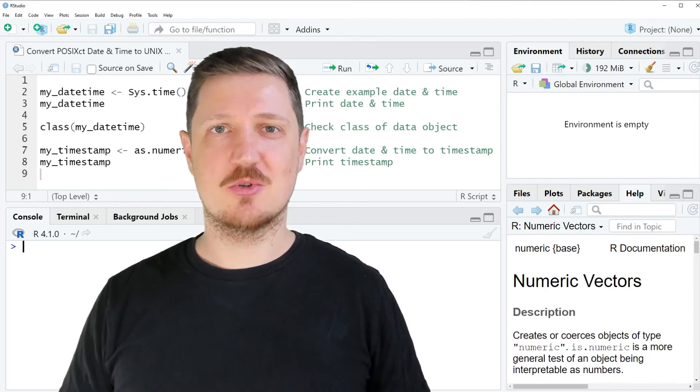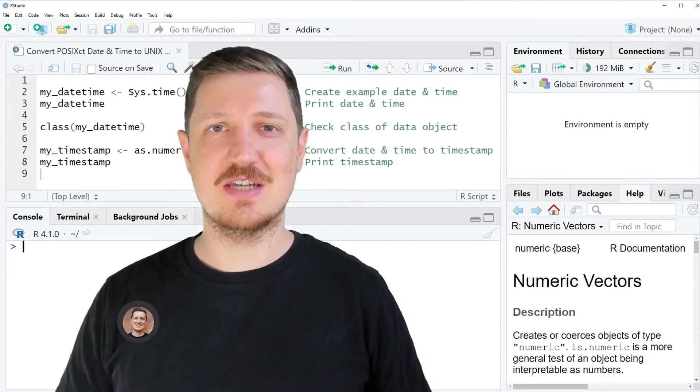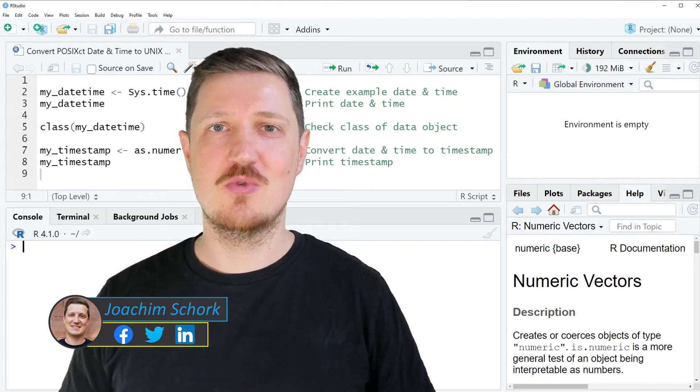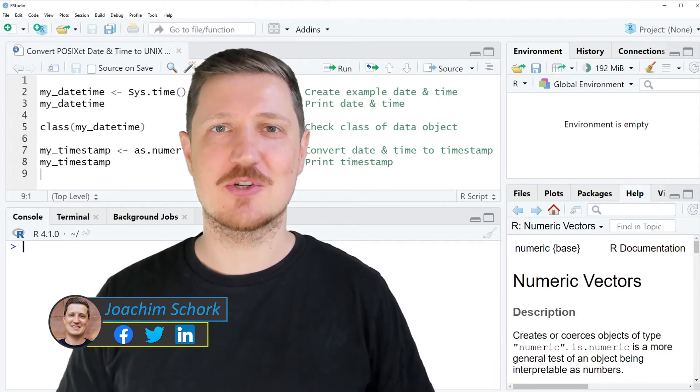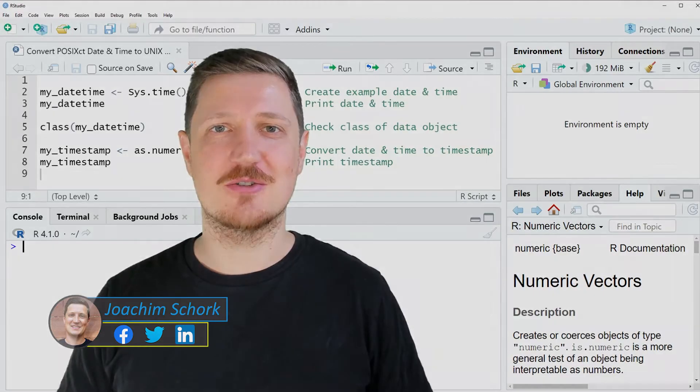This video explains how to convert a POSIX CT date and time object to a Unix timestamp using the R programming language. So without too much talk, let's dive into the R code.